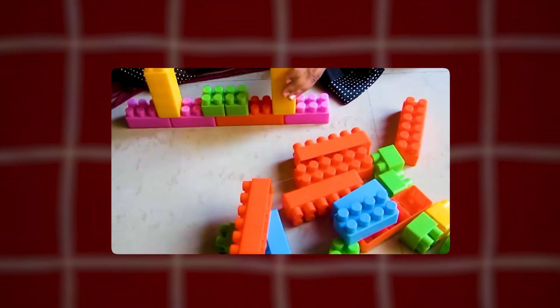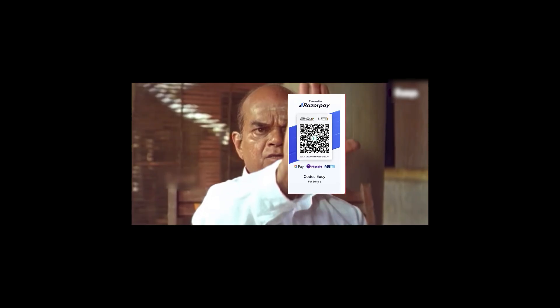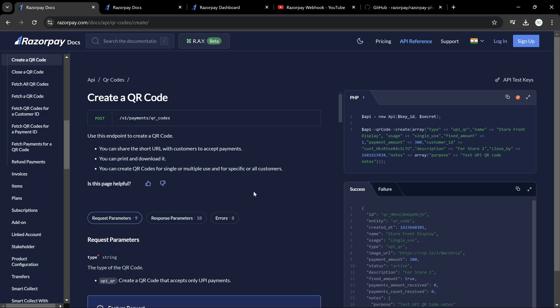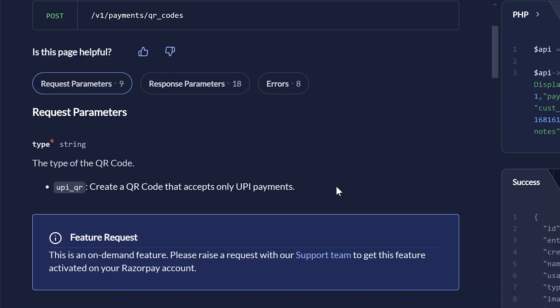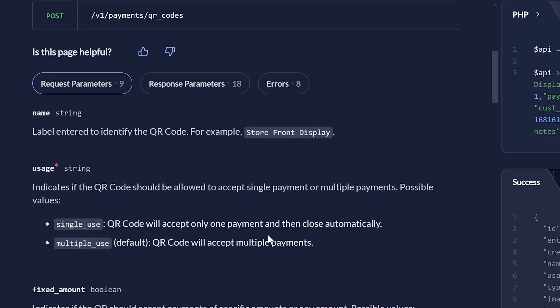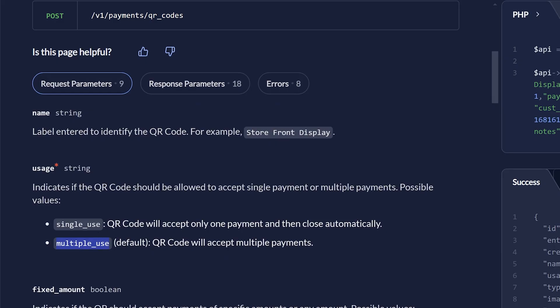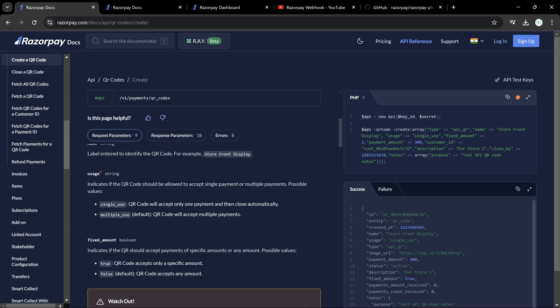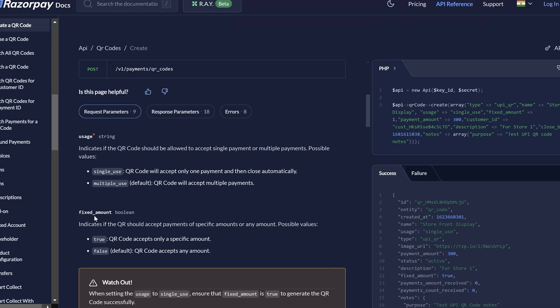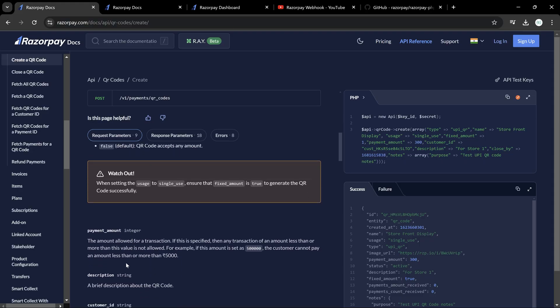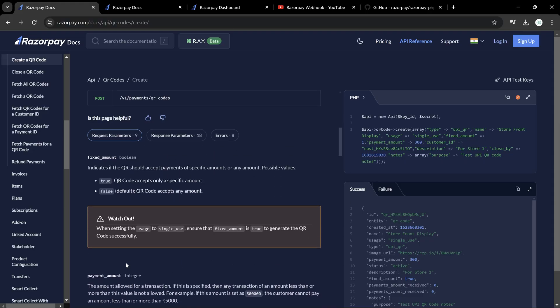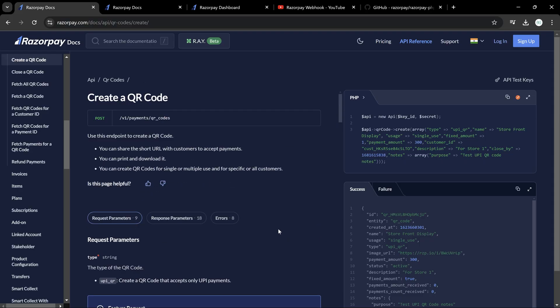In this video we'll be seeing how to create a QR code using Razorpay. We could create a QR code for receiving single payments or multiple payments. You could use it according to your use case and also can set it as a fixed amount or not specify the amount at all. So let's get started with the implementation.